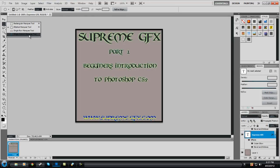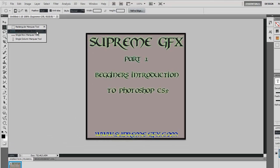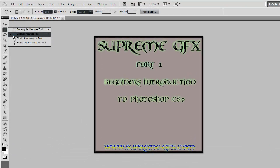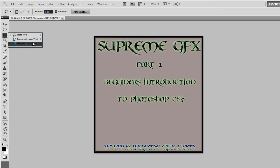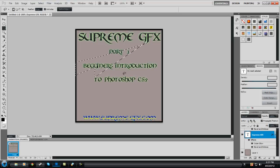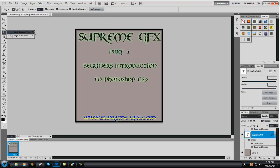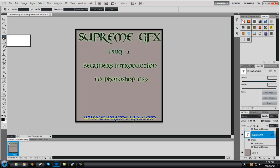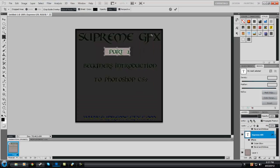You've got your different Marquee tools — Rectangle and all of them there. Your Lasso tools — pretty much wherever you draw they'll make a selection like that. Your Magic Wand tool and your Quick Selection tool. Then Crop — that's a handy tool — and a Slice tool there. I use them quite a fair bit. You can sort of just go like that and crop it off.